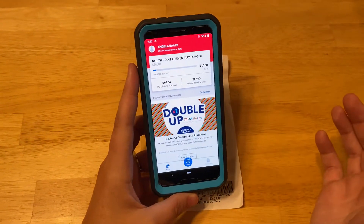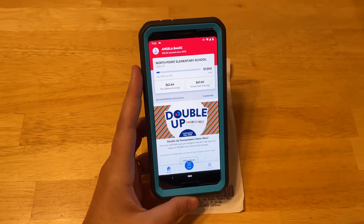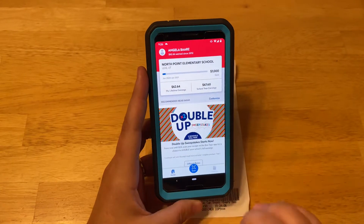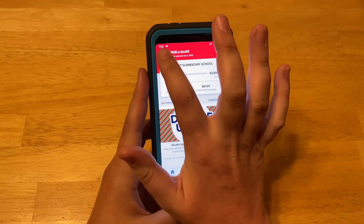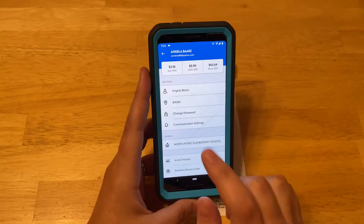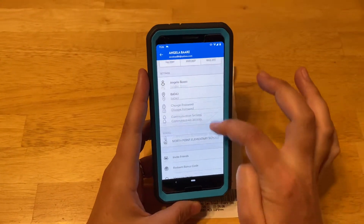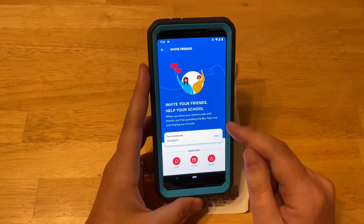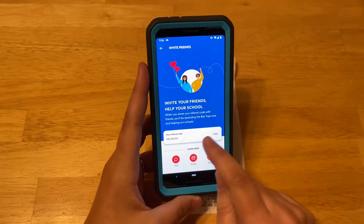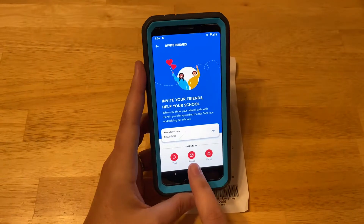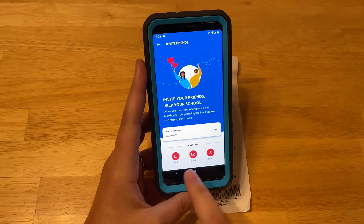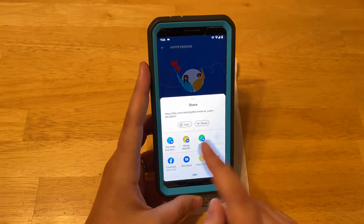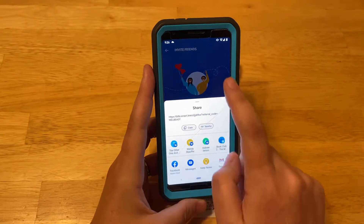Also, you can refer your friends — because remember, we get that sweet bonus for referring friends. So you'll click on your profile, then Invite Friends. Here's a referral code. You can email it, text it, or share it in lots of different ways.